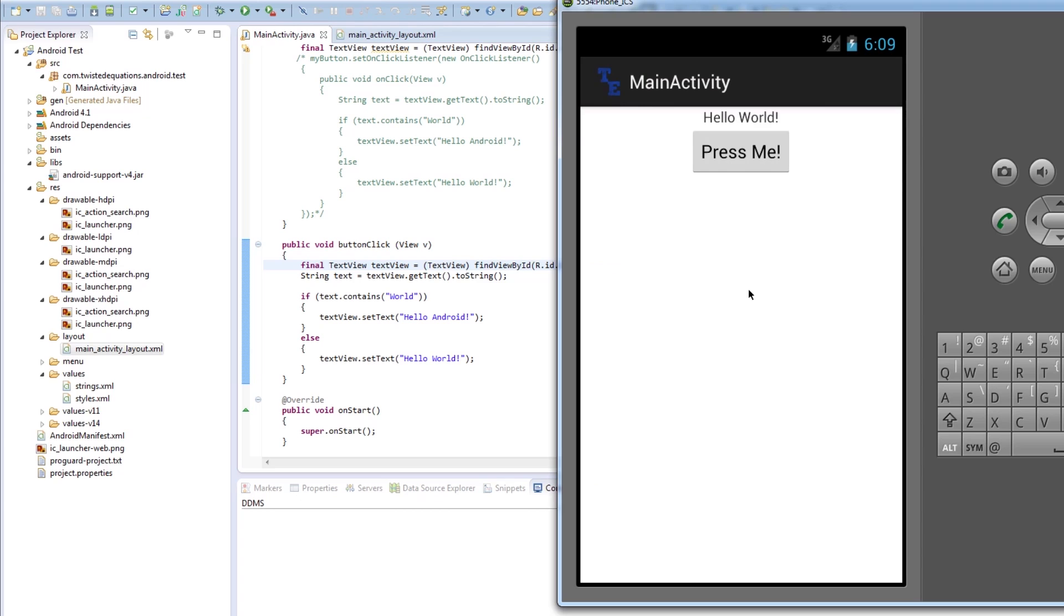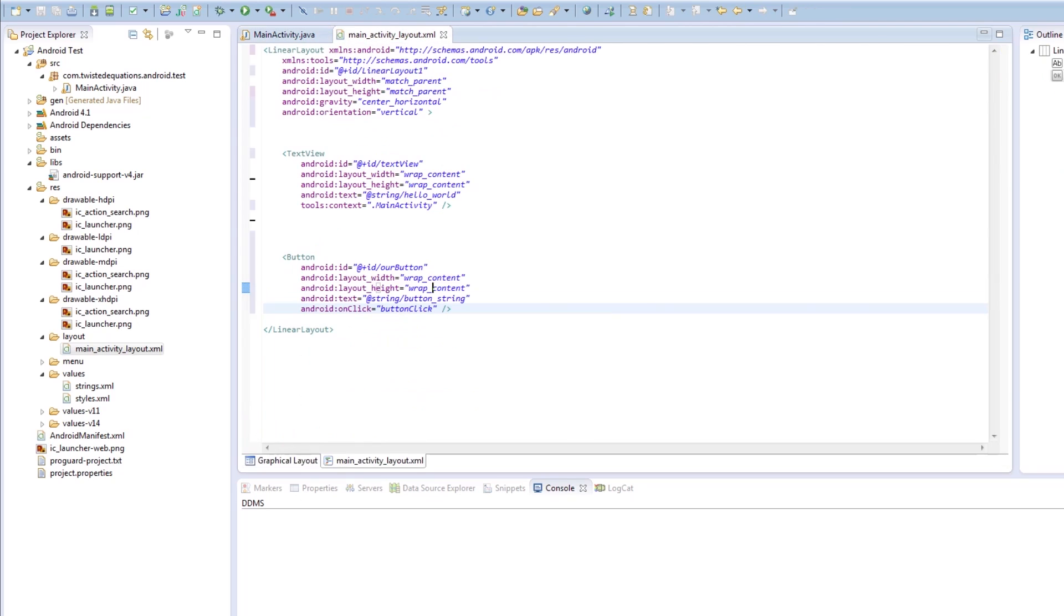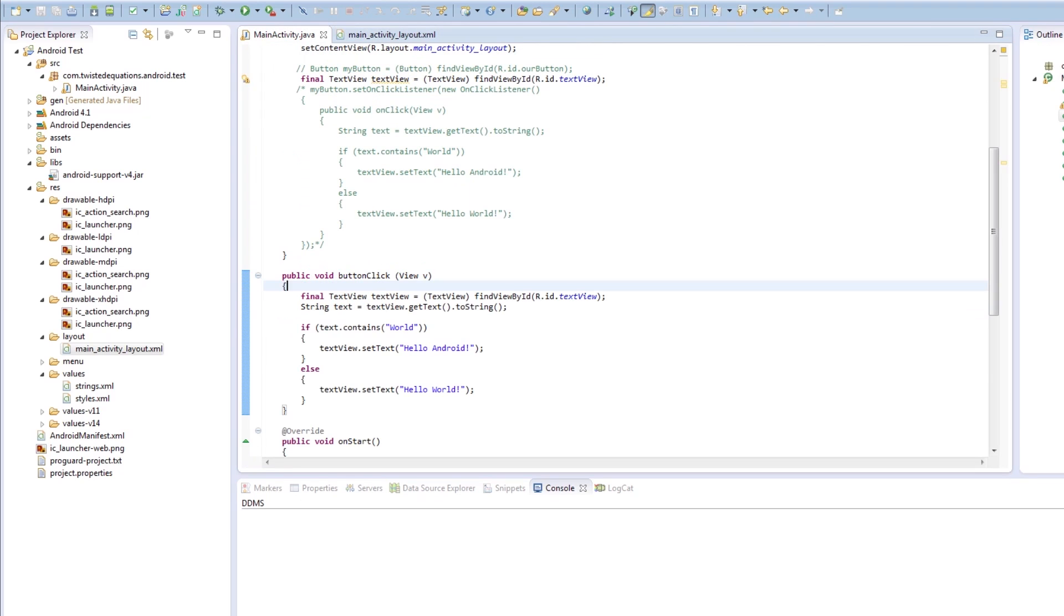Press me. See? Every time that button is clicked, it's doing that now. That's a very handy thing to do for button clicks.